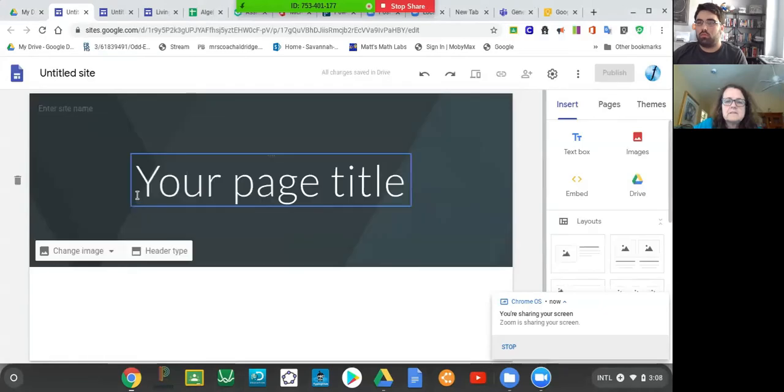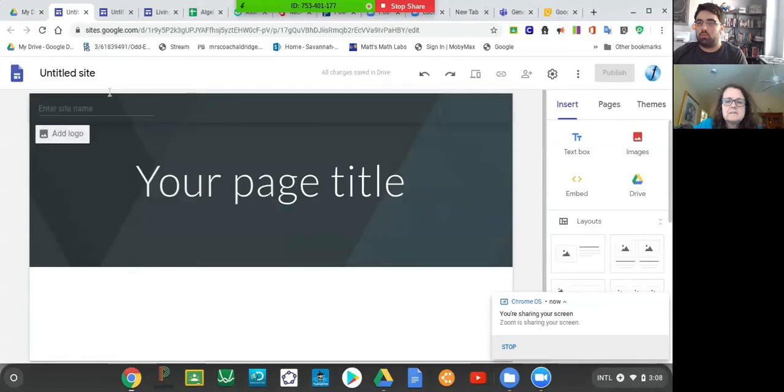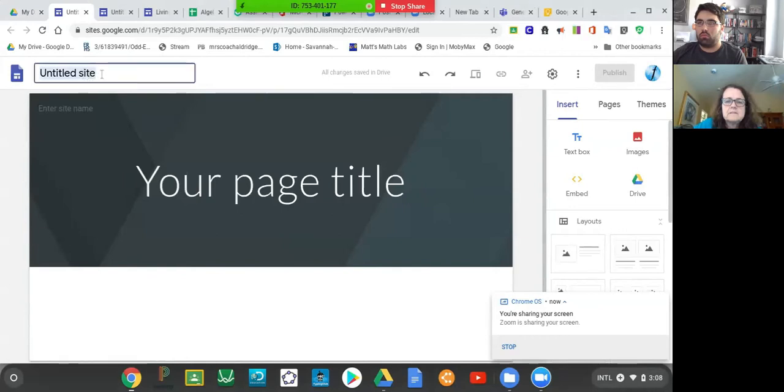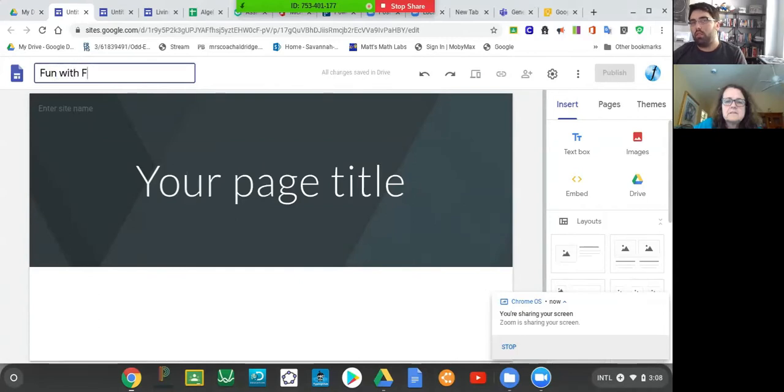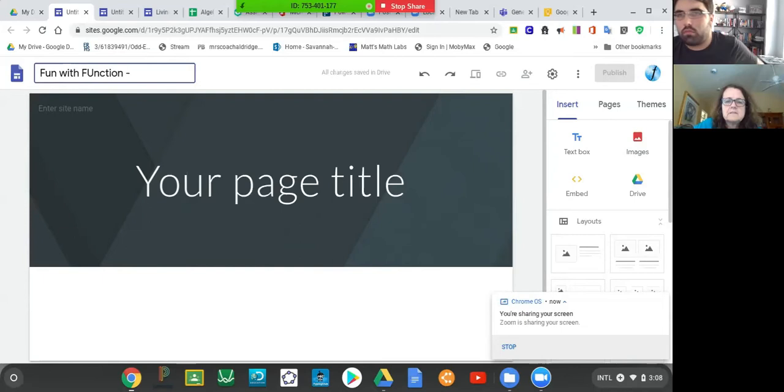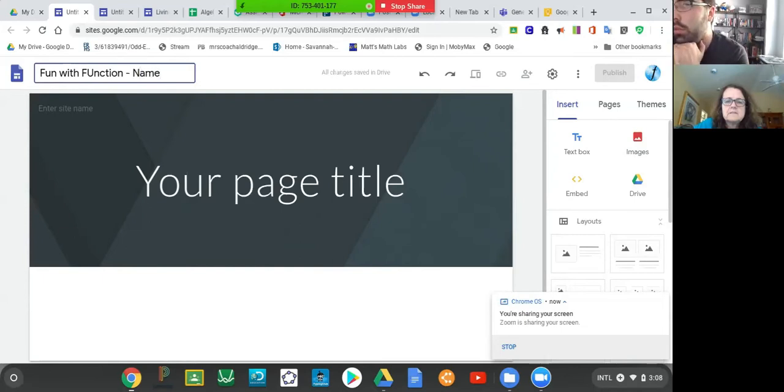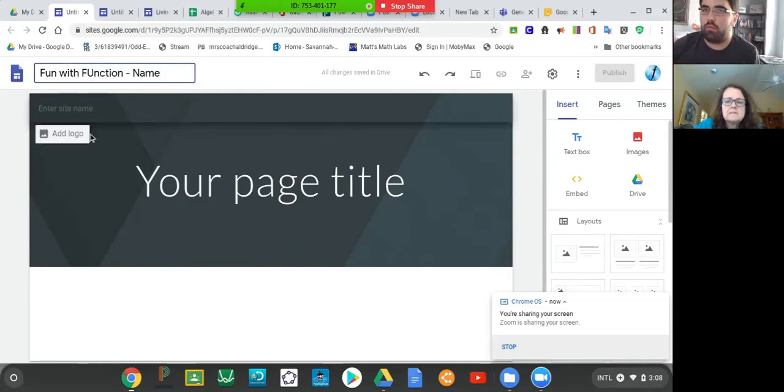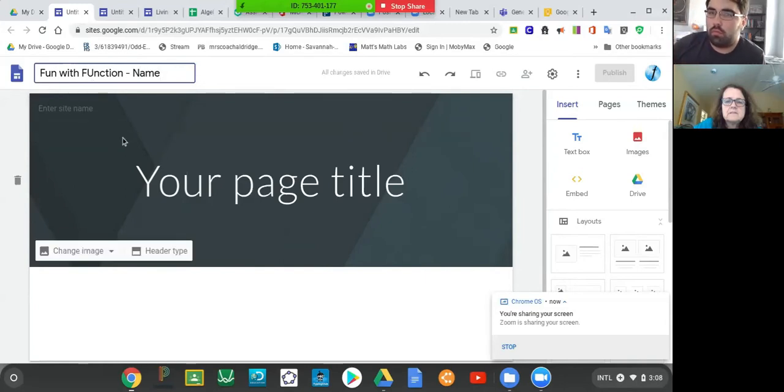The first thing we would like you to do is up here in the top left hand corner, we're going to say Fun with Functions and then your name. Whatever your name is, so that's how it should look because the natural easiest way we'll find you.